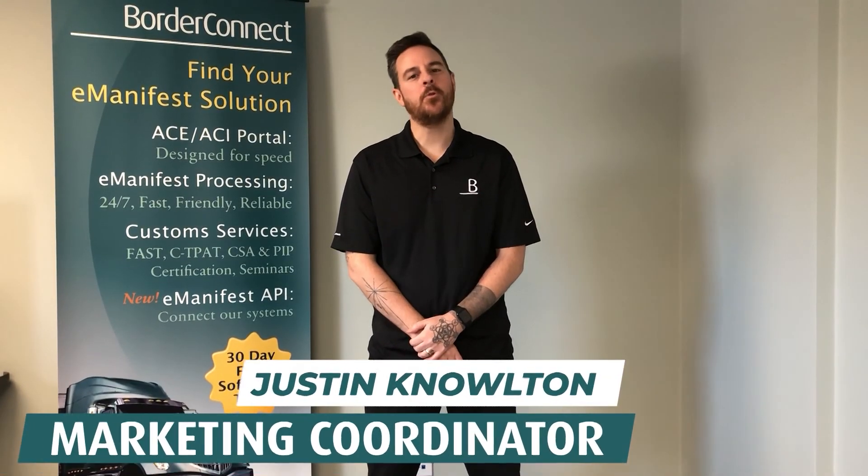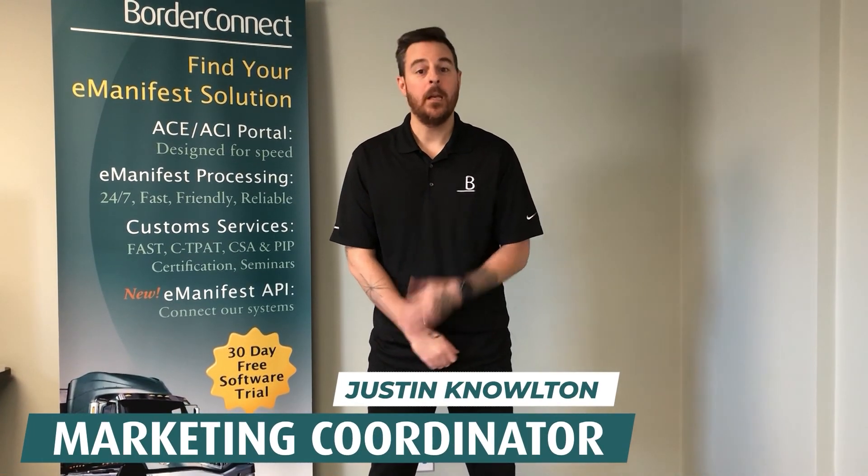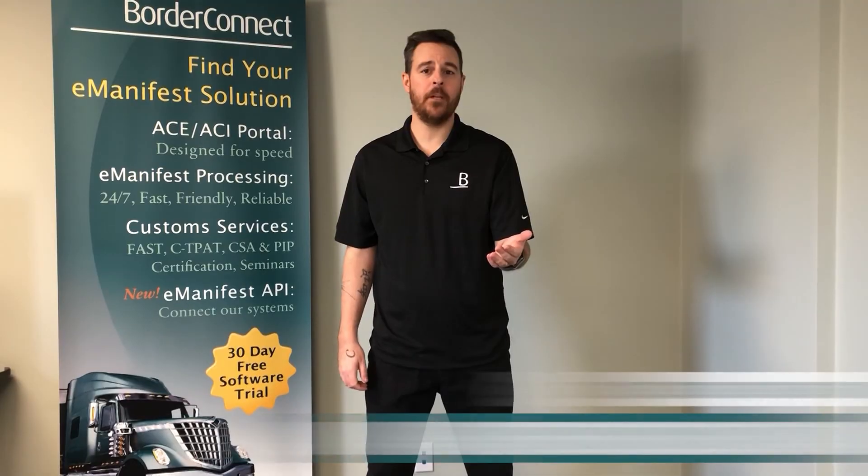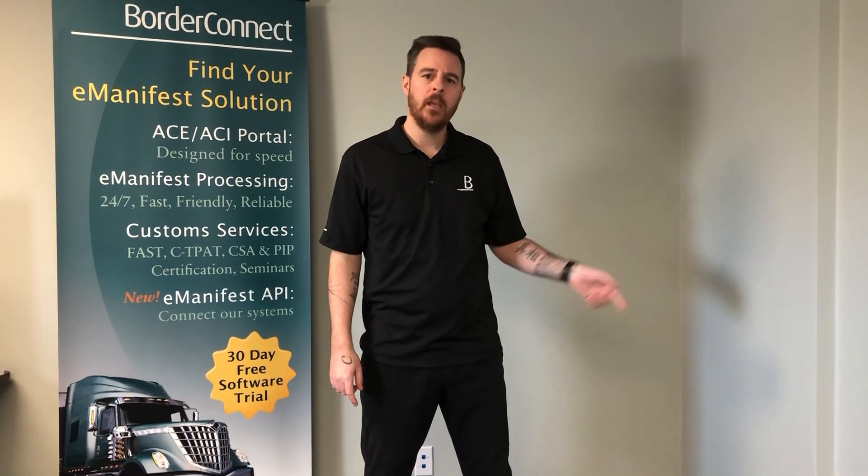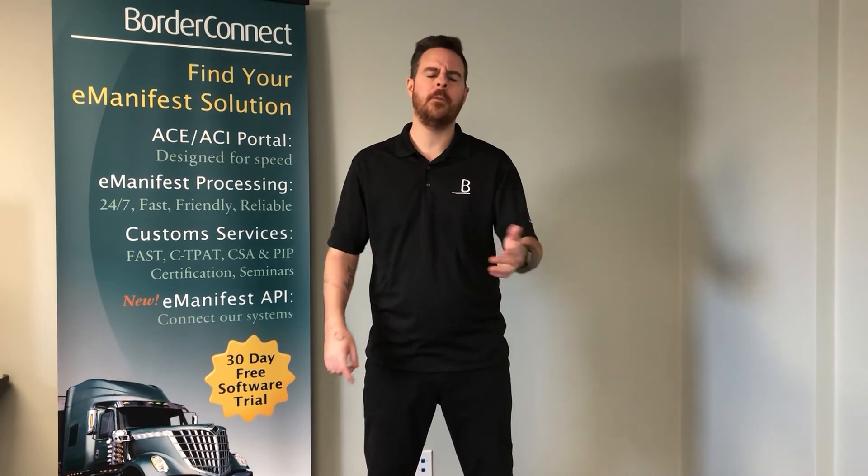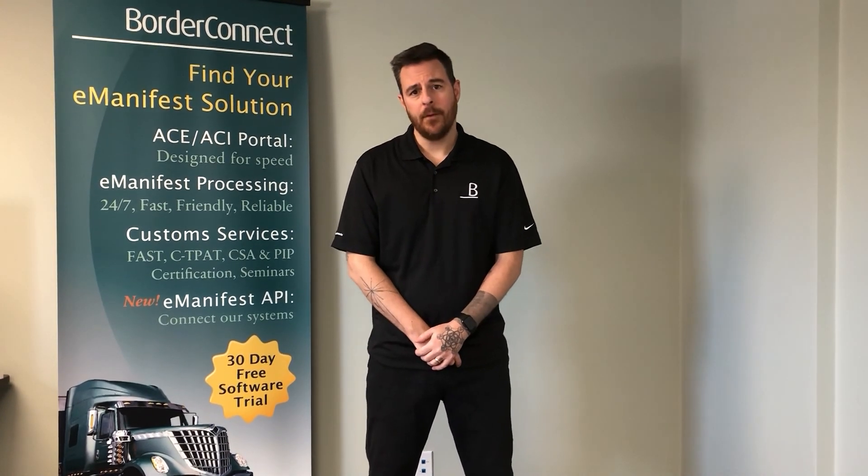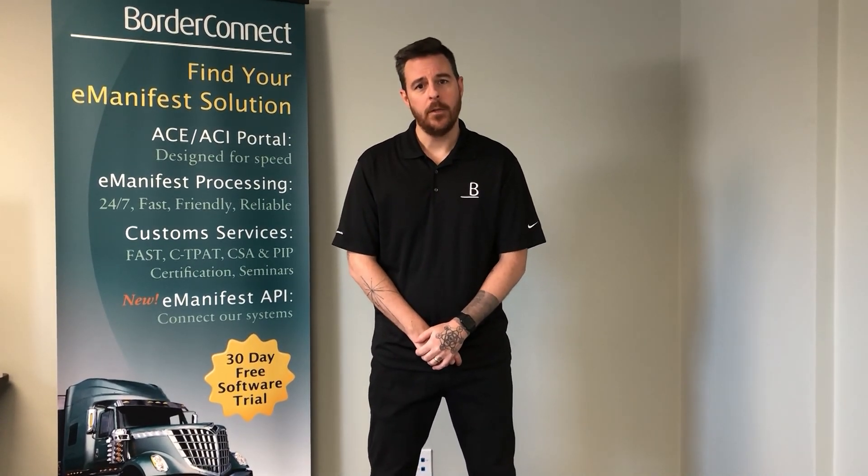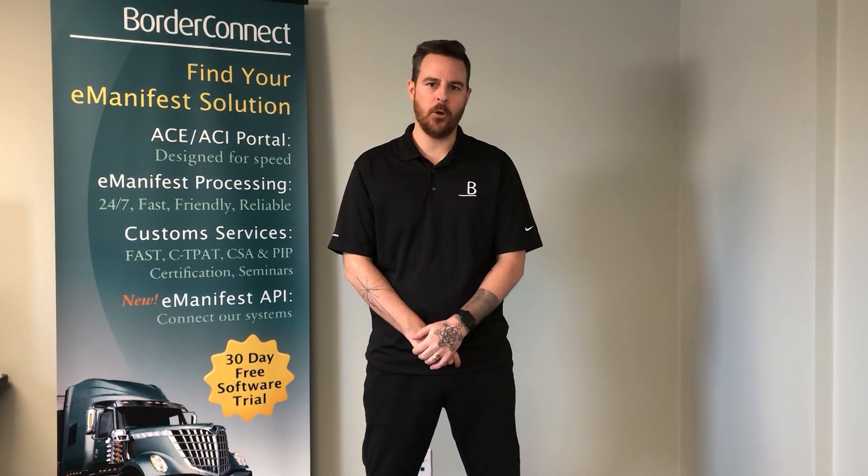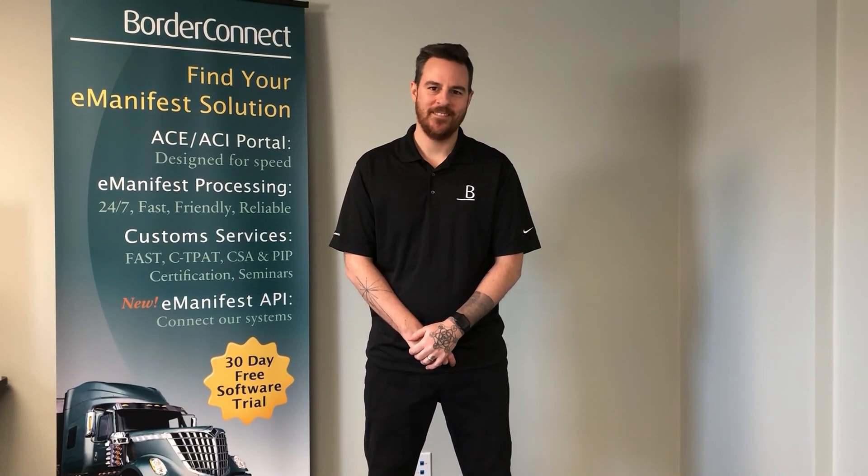Hi, I hope you enjoyed this video and found it helpful. If you'd like to watch more videos like this, check out these videos here, or subscribe below. If you're not already signed up to BorderConnect, you can sign up today for a free 45-day trial using special promo code EZ45. Thanks for watching.